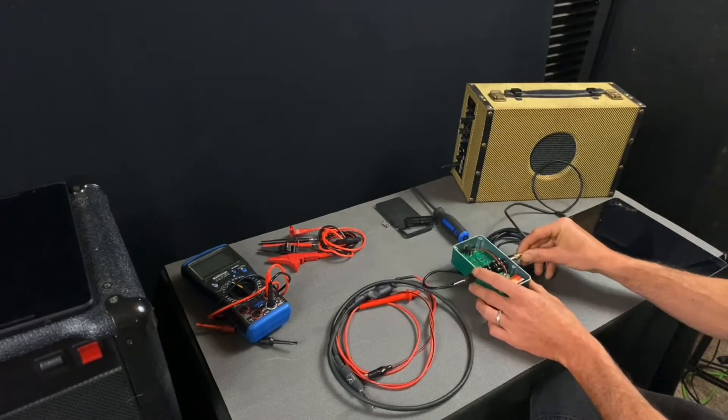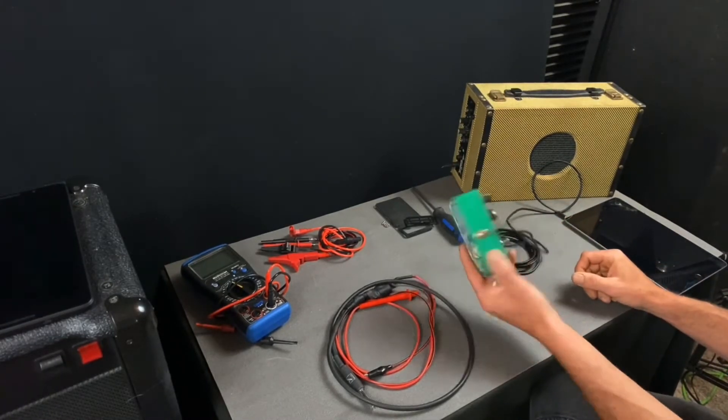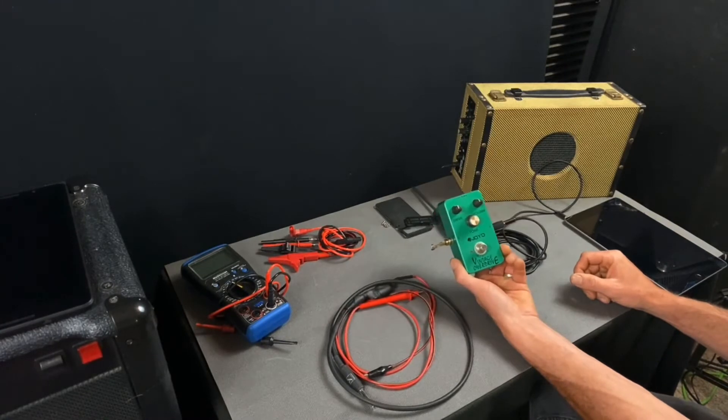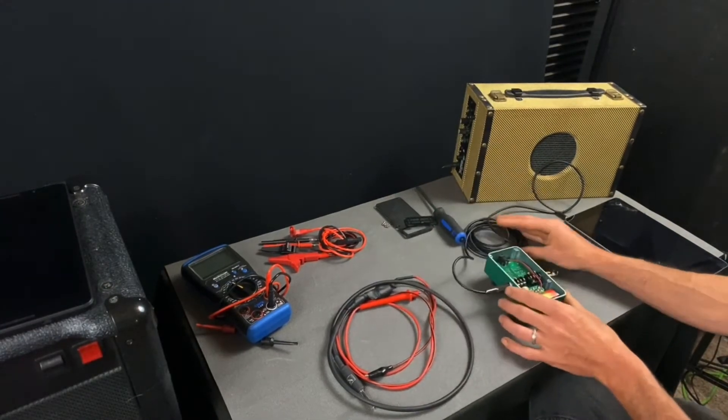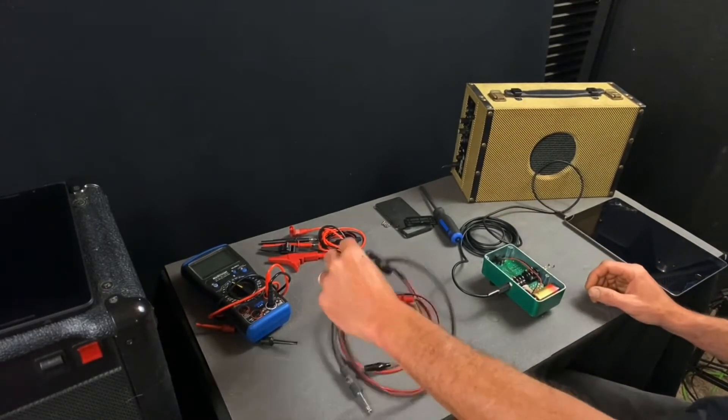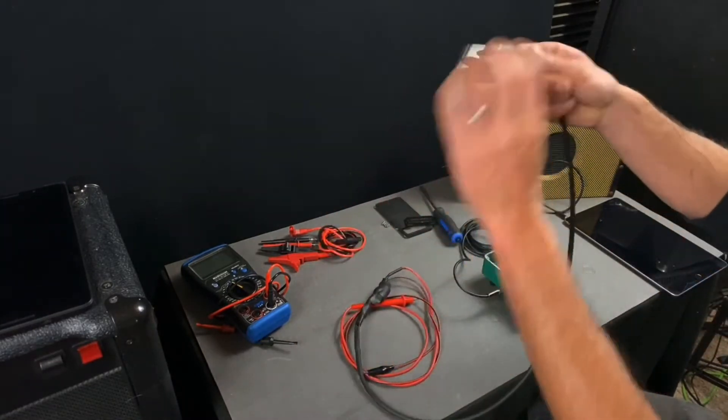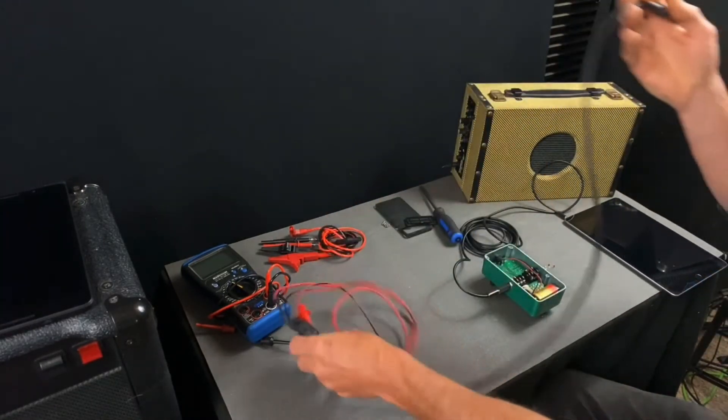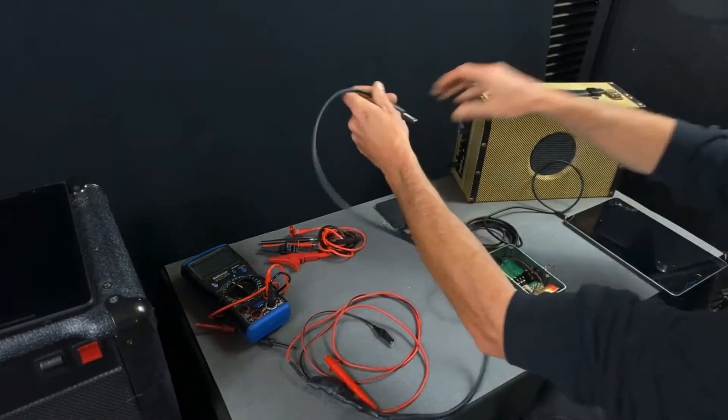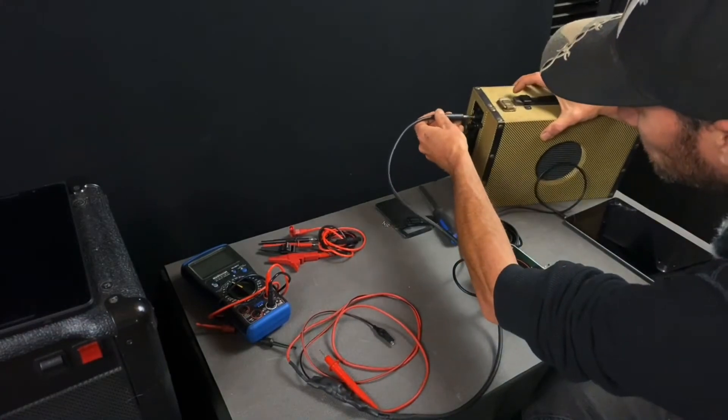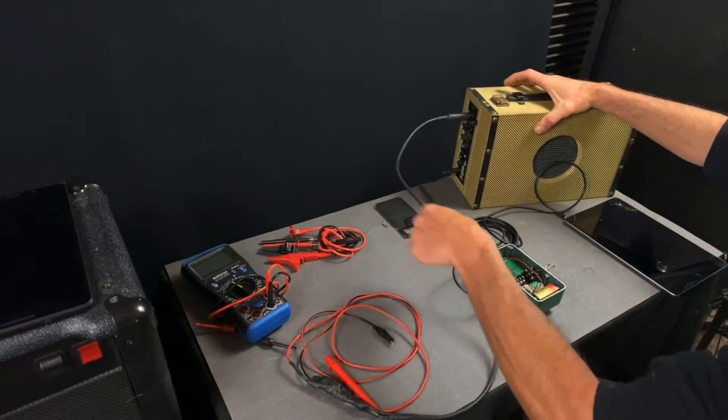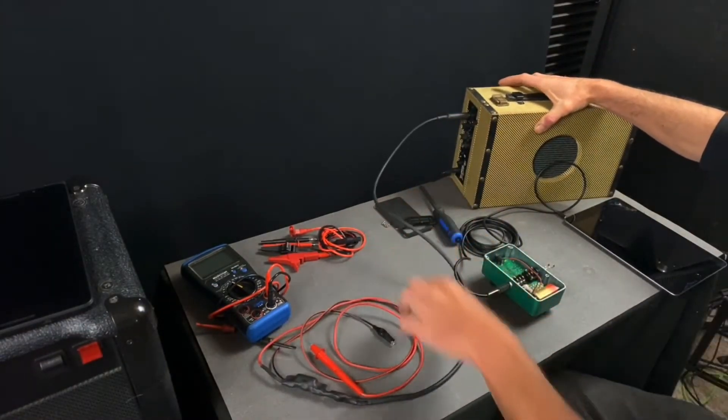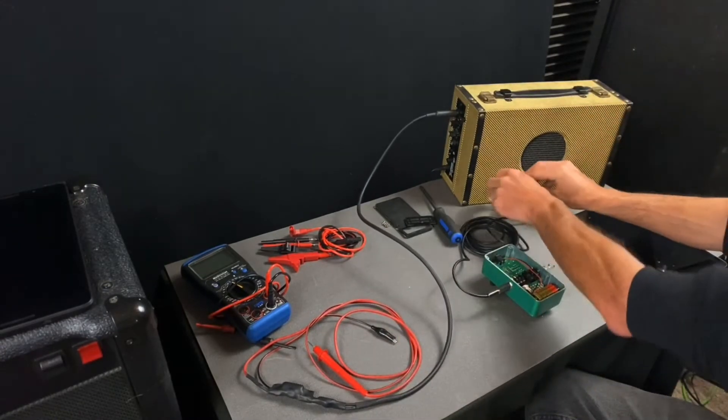The next step is we'll take the quarter inch end of our tester and plug it to the input of a guitar amp or any amplifier that receives a guitar or line level signal.